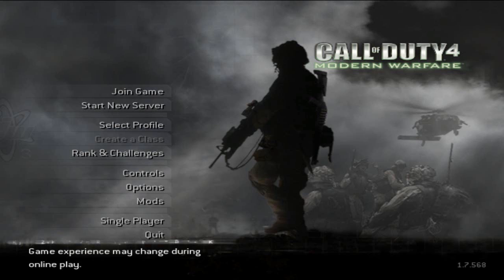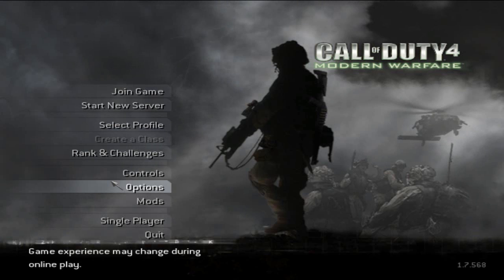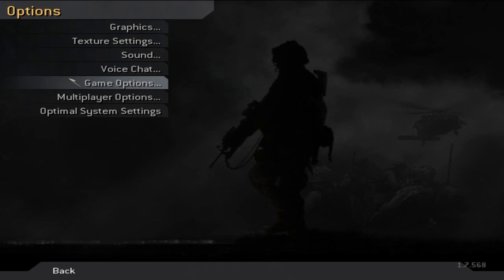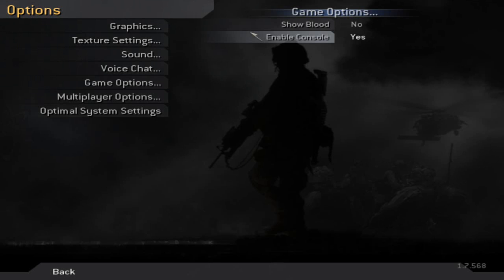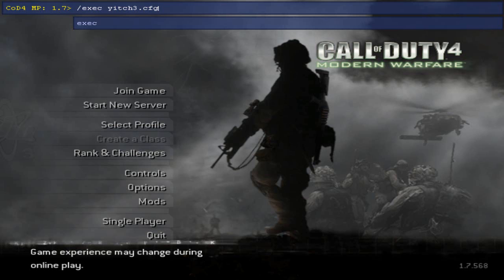Now that you're on the main screen of COD 4, go ahead and go over to the options menu as you can see highlighted here on this screenshot. Click that, and once you go there you're going to open up another menu called Game Options. Once you click that, you should see a thing that says Enable Console. Make sure that says yes — if it doesn't, click it and make it say yes. Then back out to the main screen and type in this execution code into the top console.